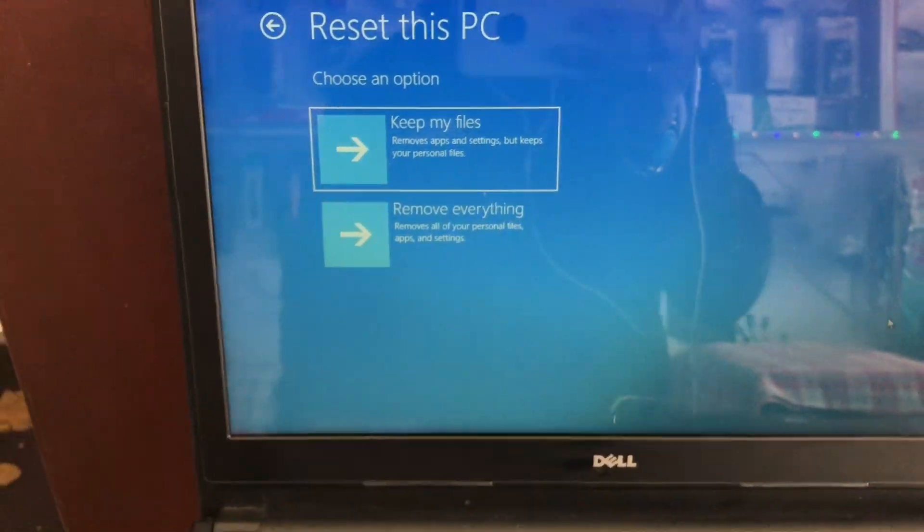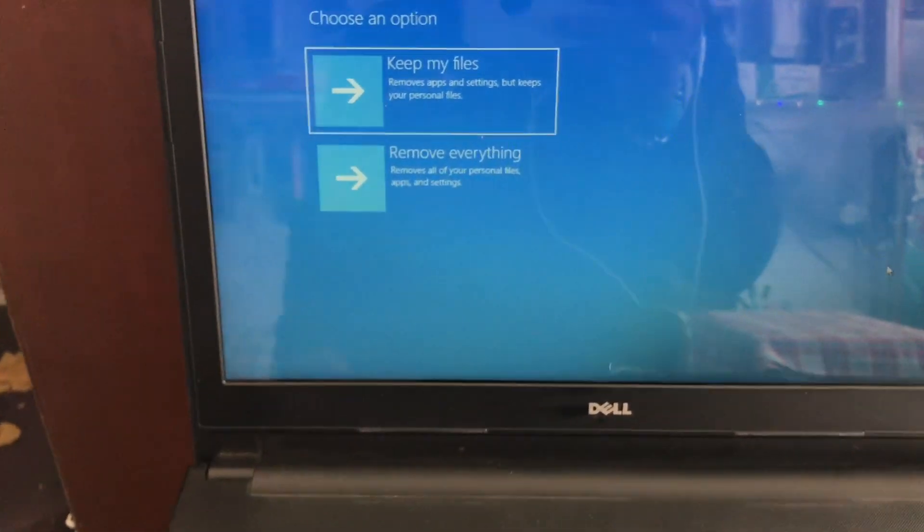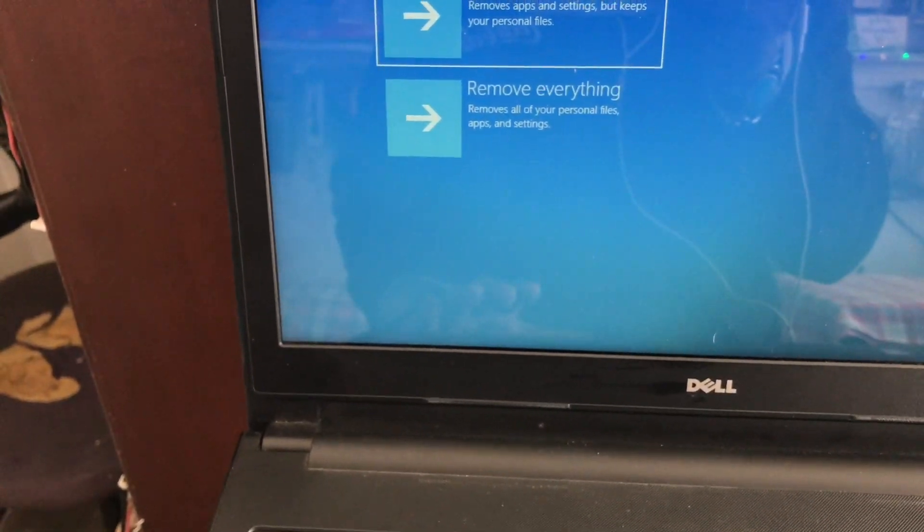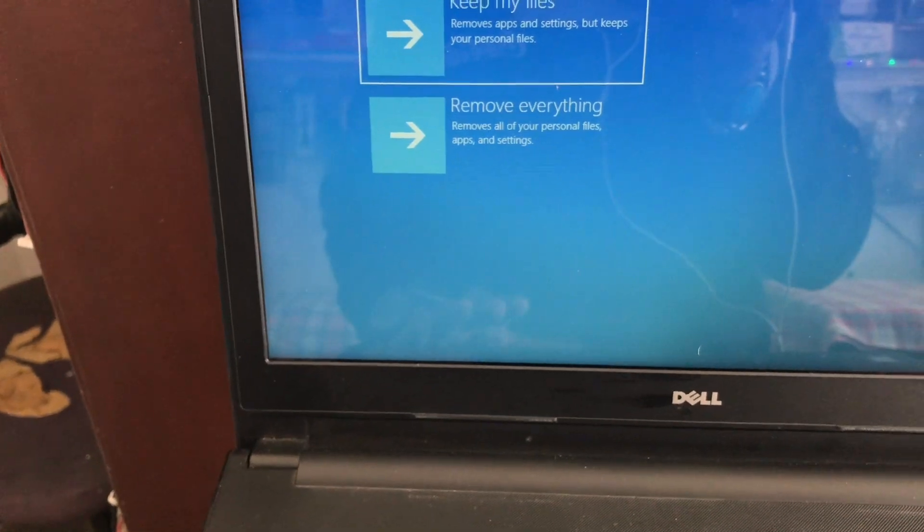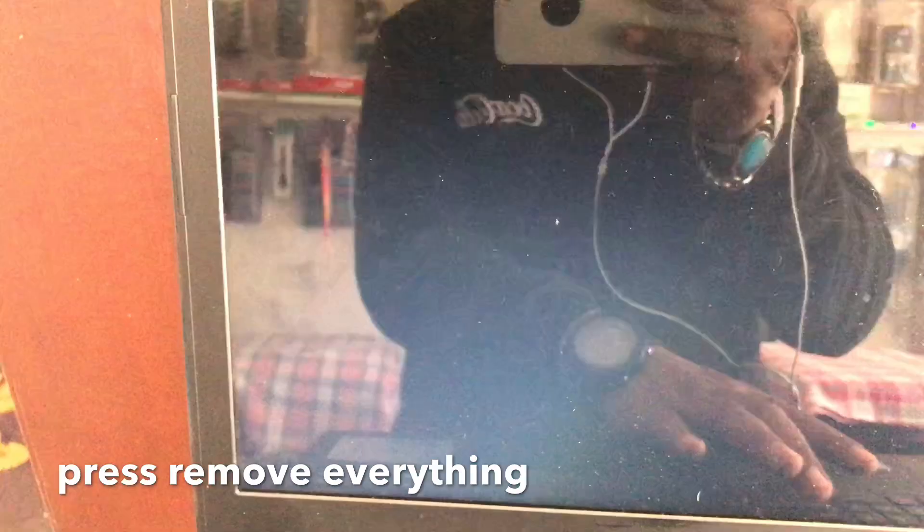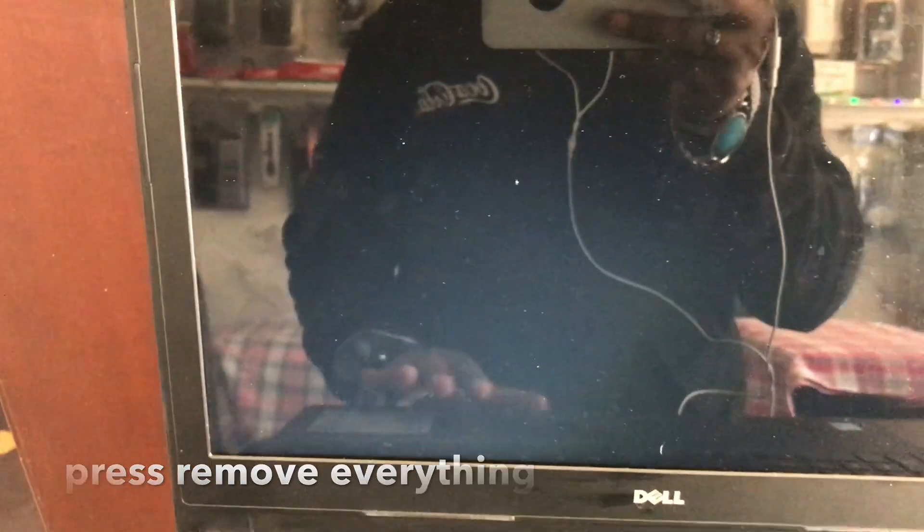Here we see, there are two options: keep my files or remove everything. The PC will be starting. Wait some time.